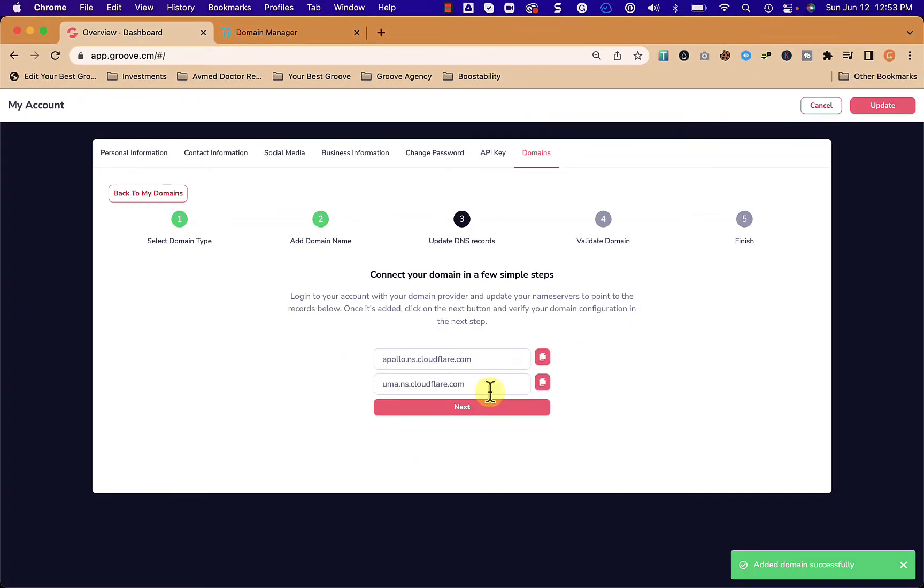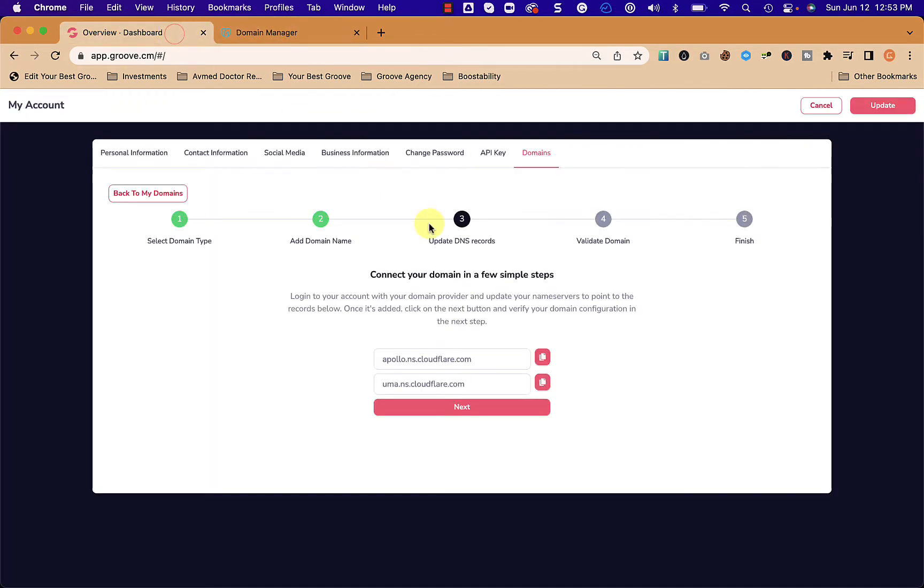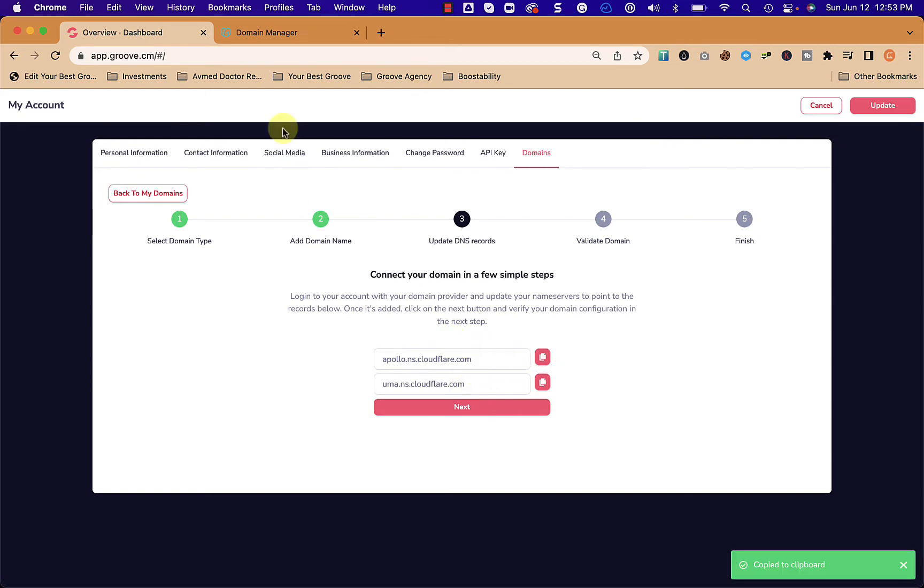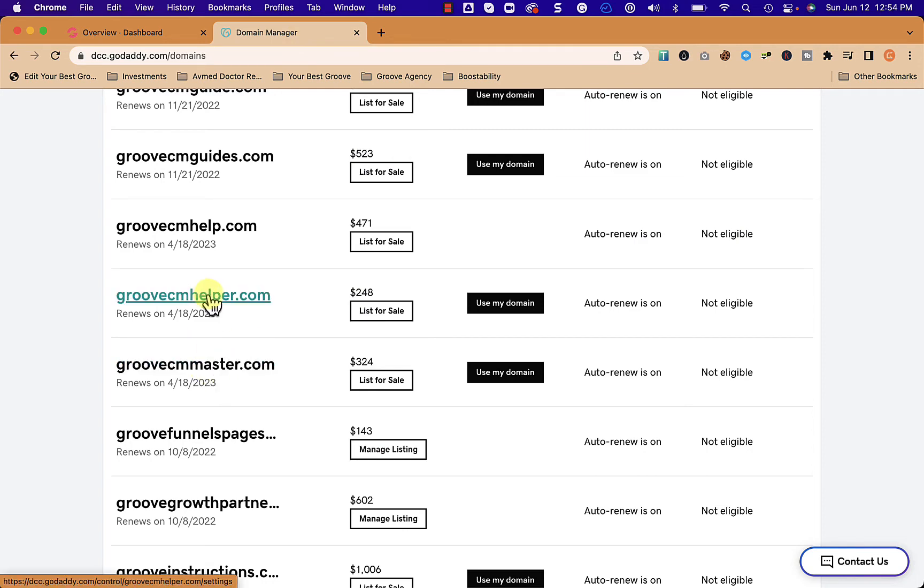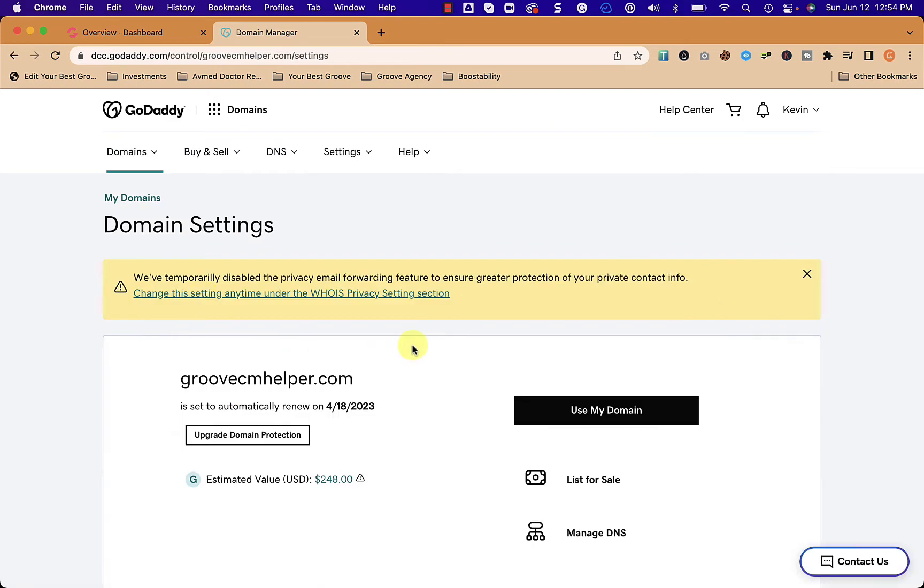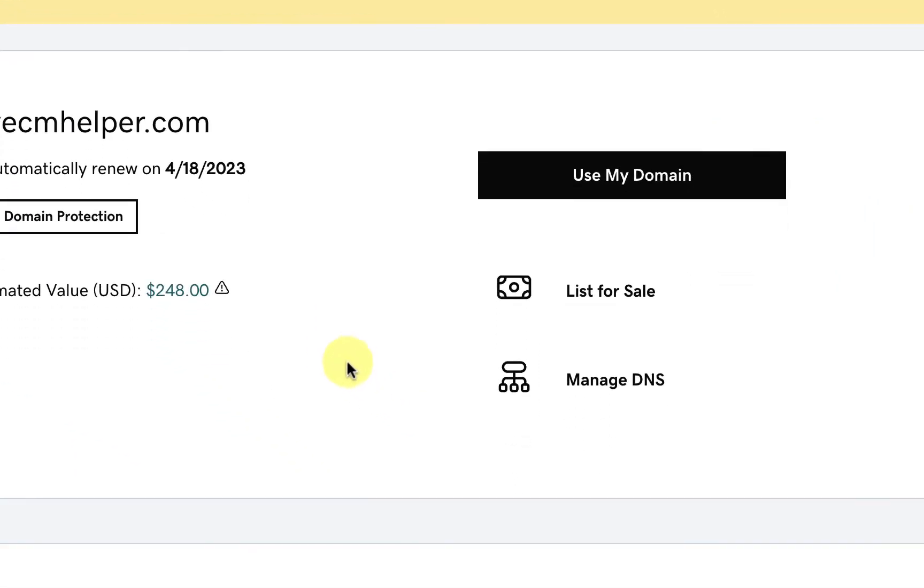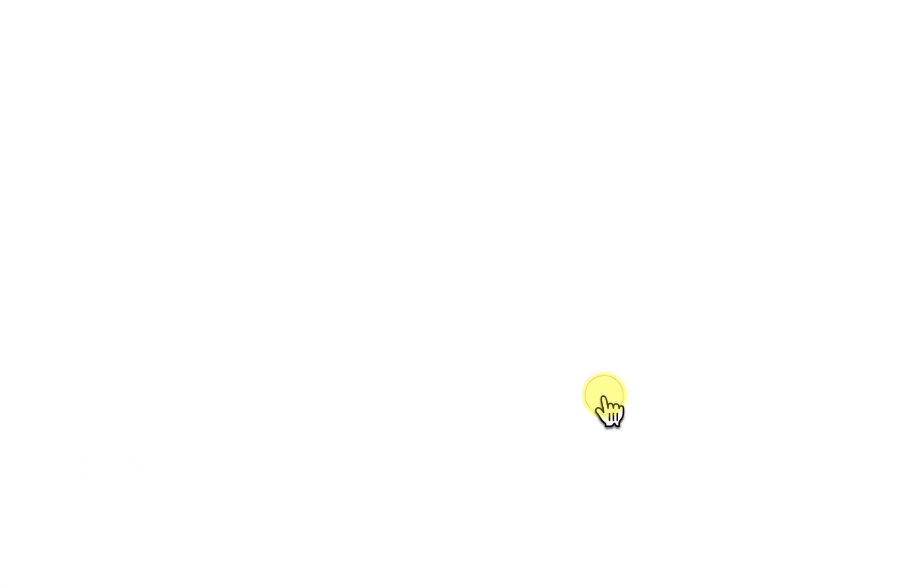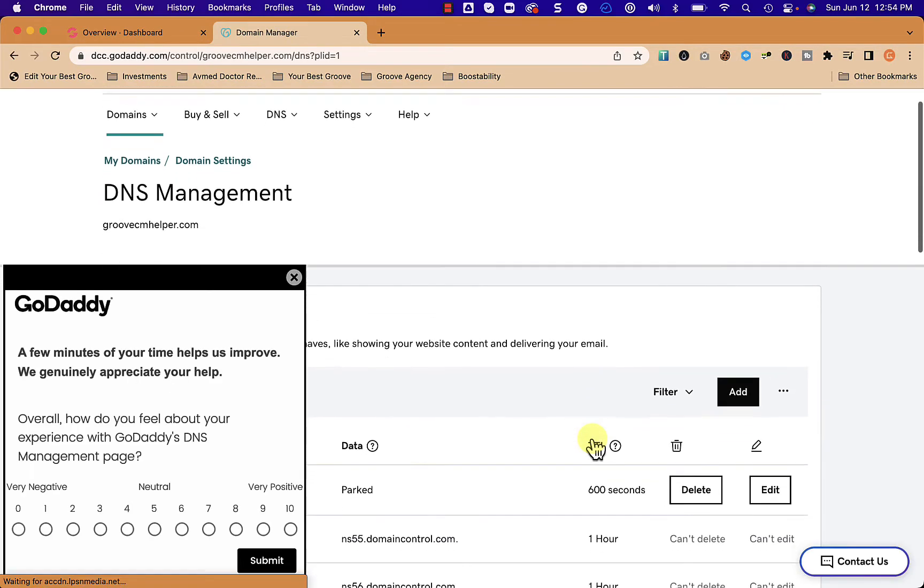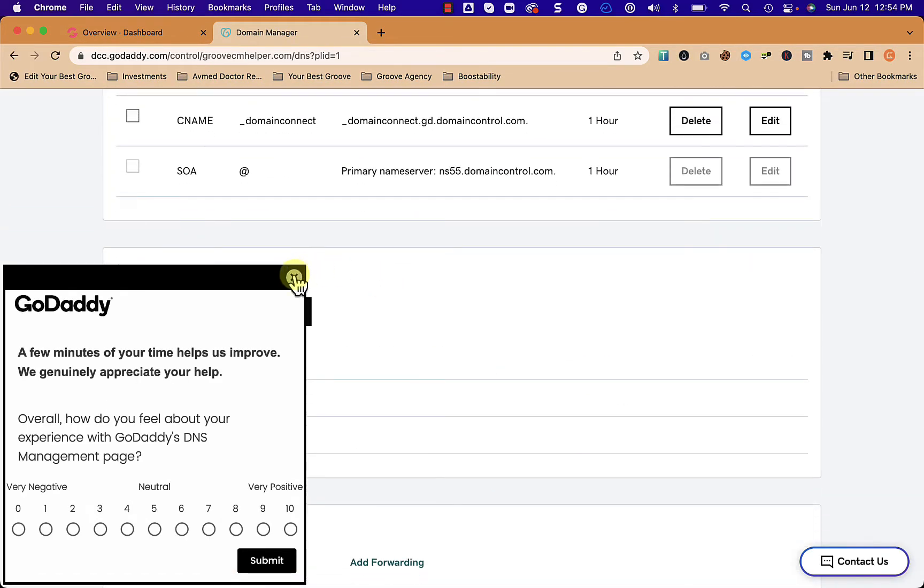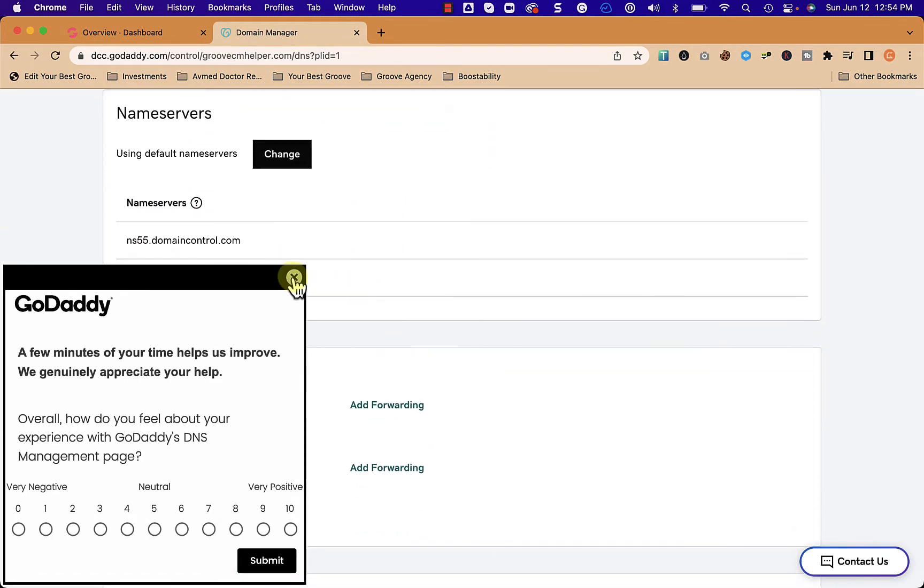Now it's going to tell me connect your domain in a few simple steps. Log into your account with your domain provider - we've done that. Then it says update the name servers. How we do that in GoDaddy is first of all we copy this, then we go into the domain groovecmhelper.com in this case, and we're going to go down to manage DNS. From here we're going to change the name servers.